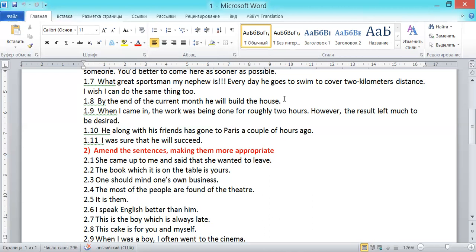The last sentence: 'I was sure that he will succeed.' The first verb 'was' is in the past form, so we can't use any present or future tense. 'Will' turns into 'would.' It should be: 'I was sure that he would succeed.'